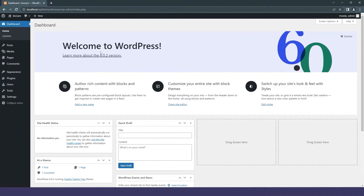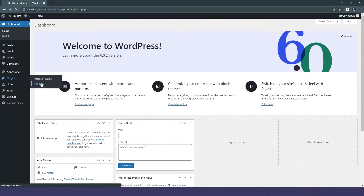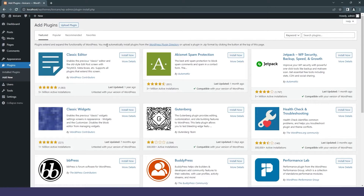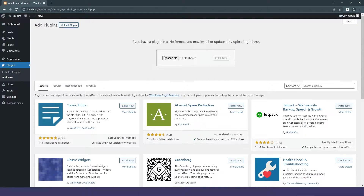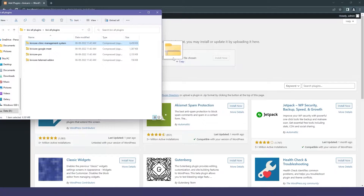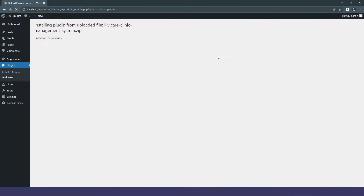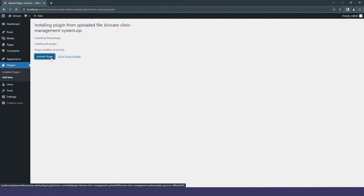First, you will be logging into WordPress admin — you can see I have the latest version of WordPress here. Then we will go into the Plugins section in the admin. You can search for KiwiCare, or if you already have a zip file you can directly drag it and click on Install Now.